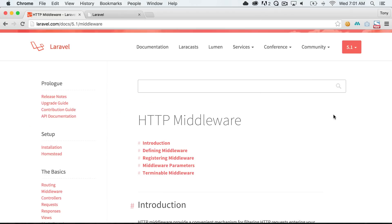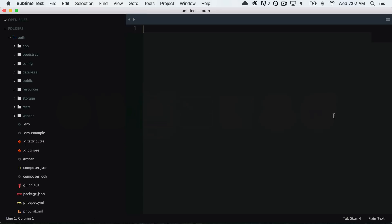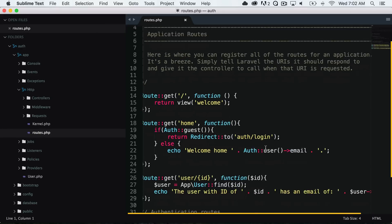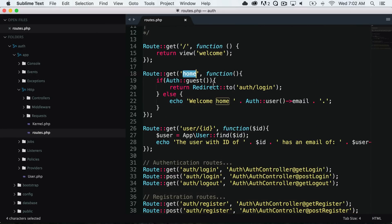In this video, we are going to go over middleware. Middleware is a way of protecting your routes or running code before and after a route is run. Let's jump back to our example code from the previous video. In routes.php, we had a route called home, where we check if the user is a guest and redirect them to the login; otherwise, we say welcome home and display their email. Since we're always going to be checking if a user is authenticated, we can create what's called middleware.